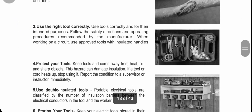Number three: use the right tools correctly. Use tools for their intended purpose. Follow safety directions and operating procedures recommended by the manufacturer. When working on a circuit, use approved tools with insulated handles. Always remember that we need to use tools appropriately to avoid damage and to prevent hazards or accidents to the user.